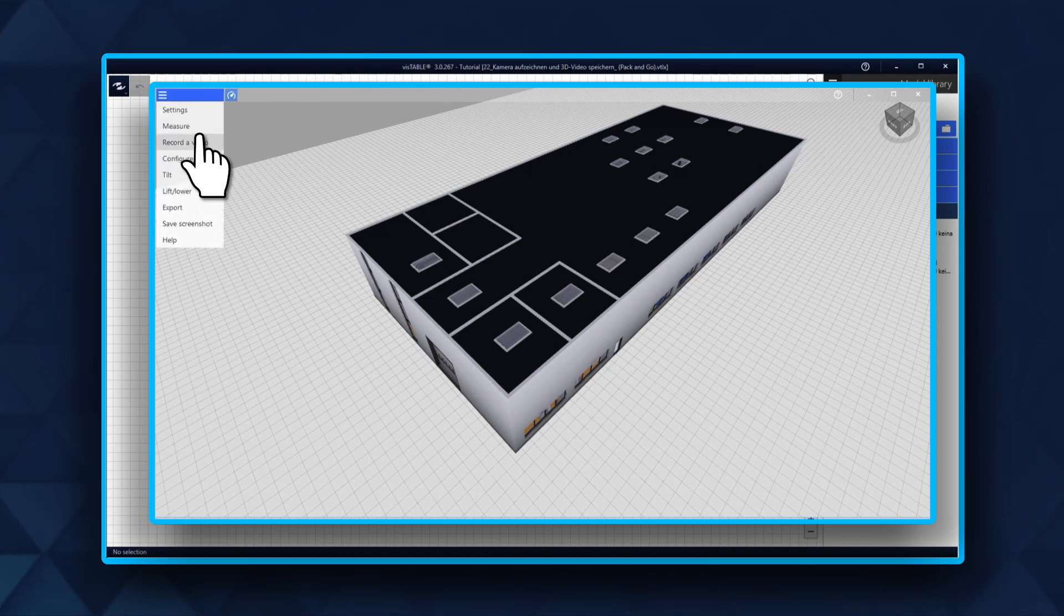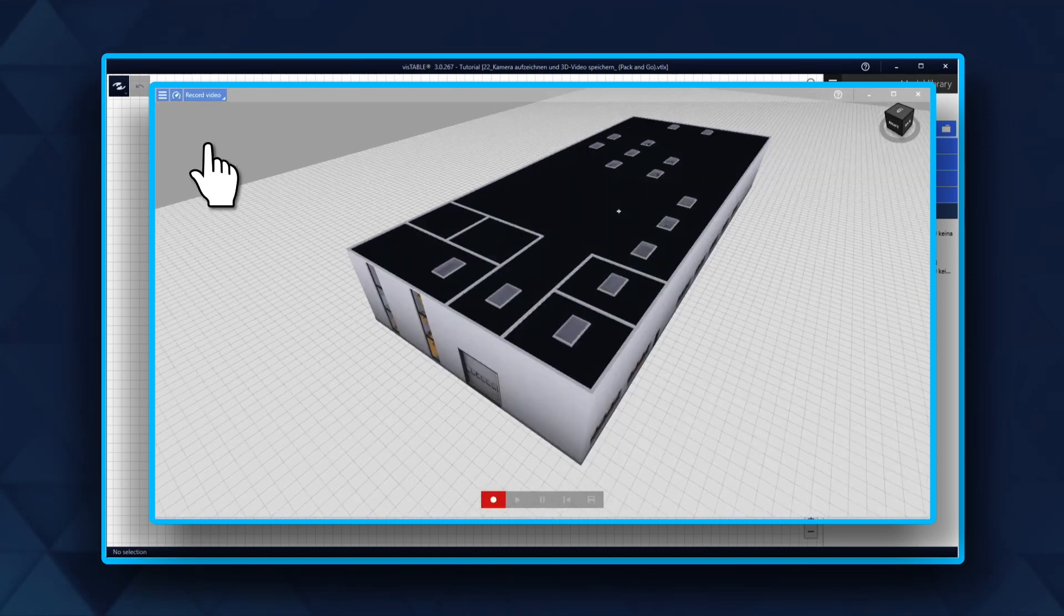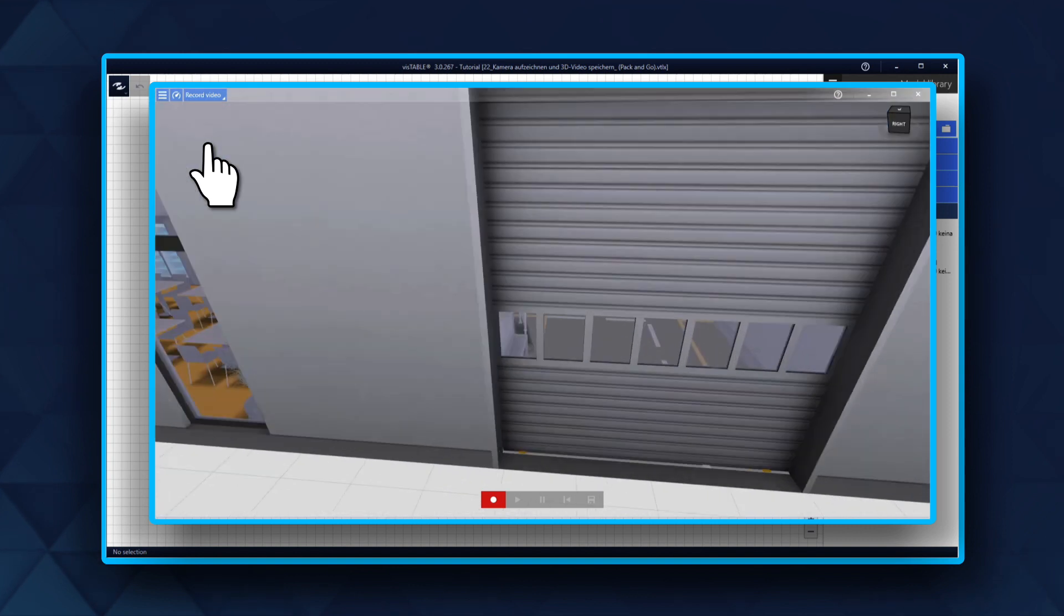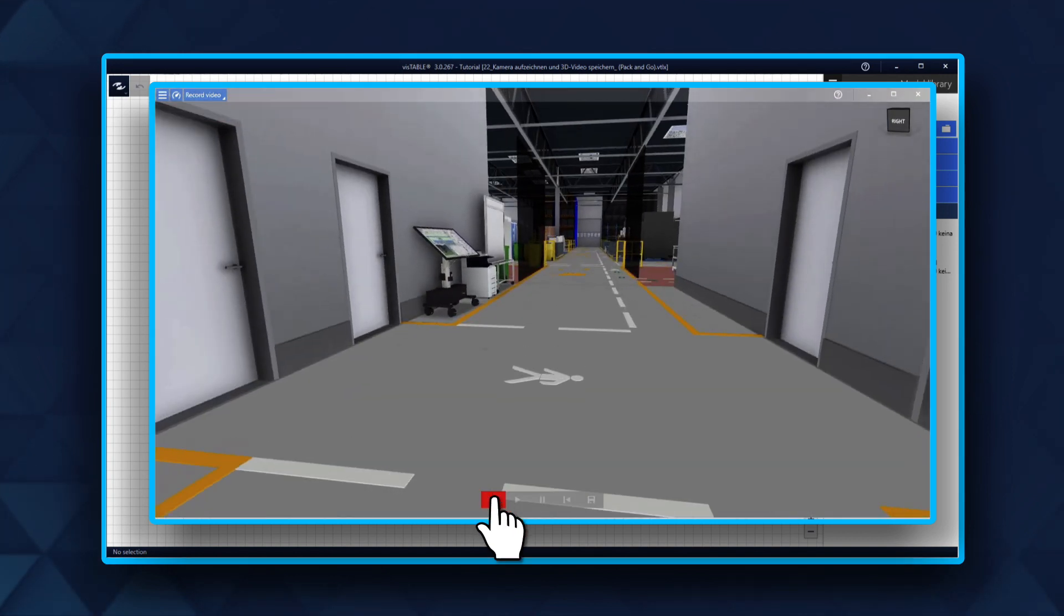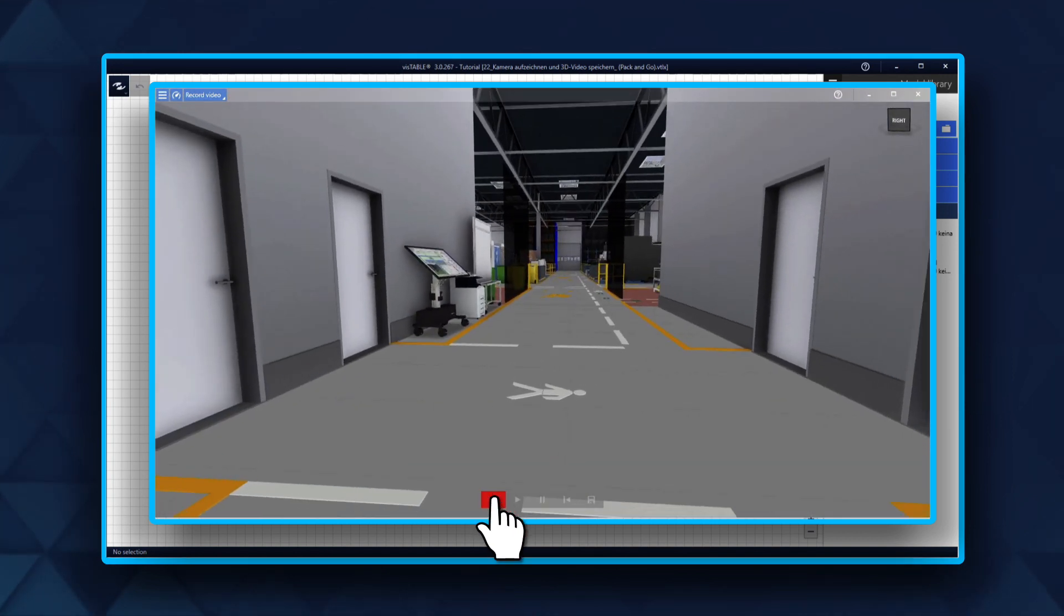In the menu, pick the function Record a Video. Pick your starting position and once you are ready, click on the red Start Record button.